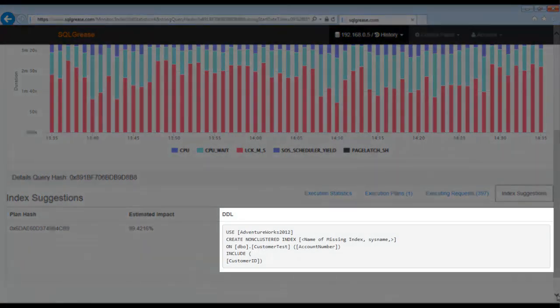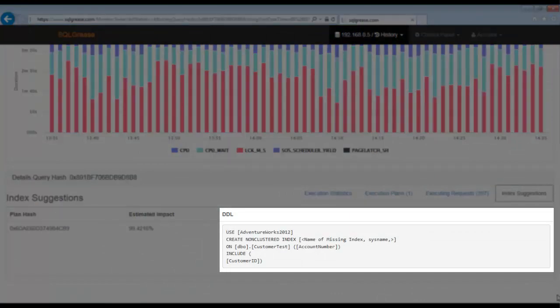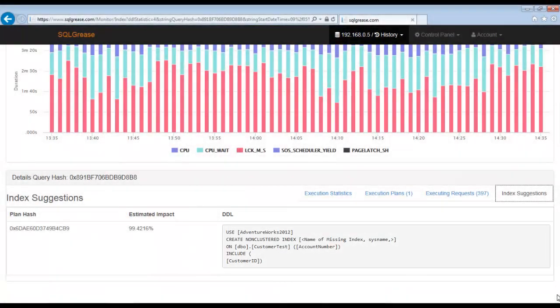The index suggestion appears to be for adding an index on the customer test account number column. Let's take a look at the execution plan next and see if the index makes sense.